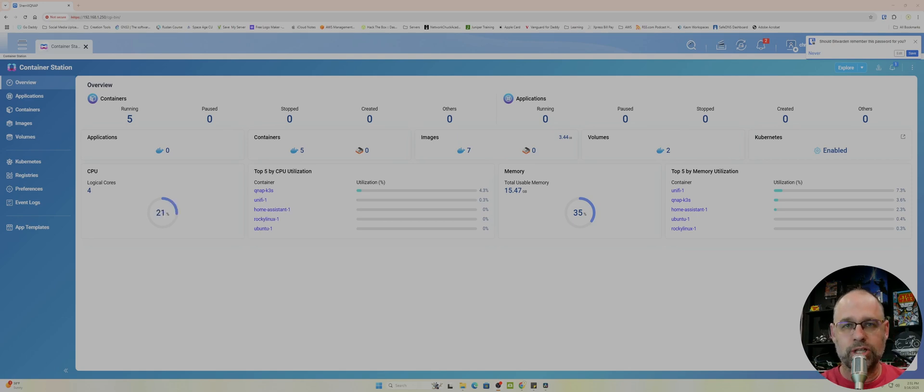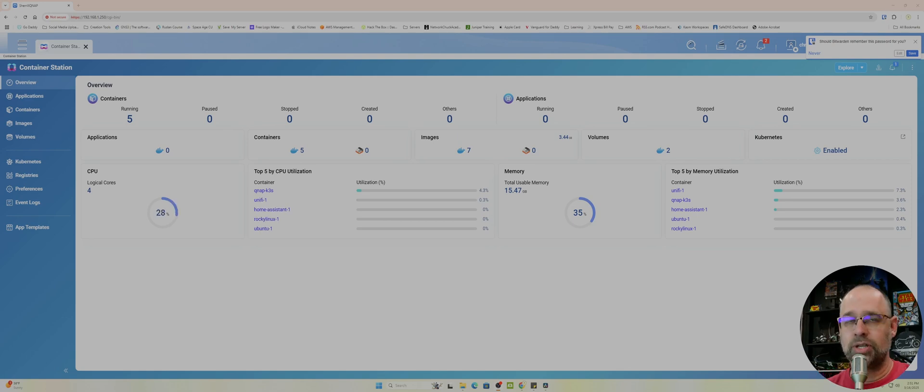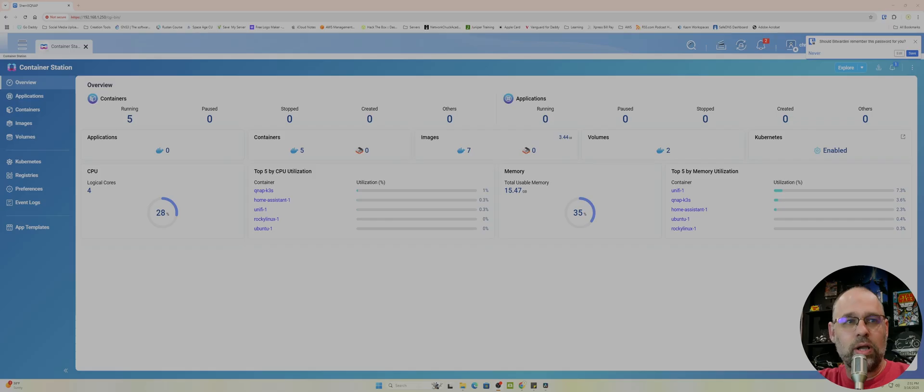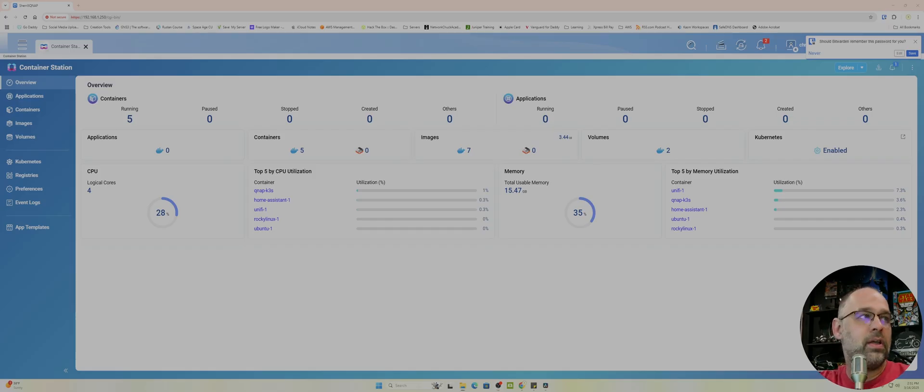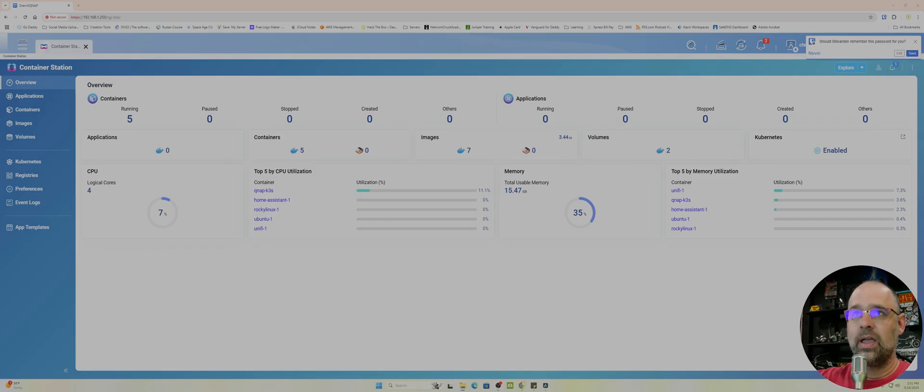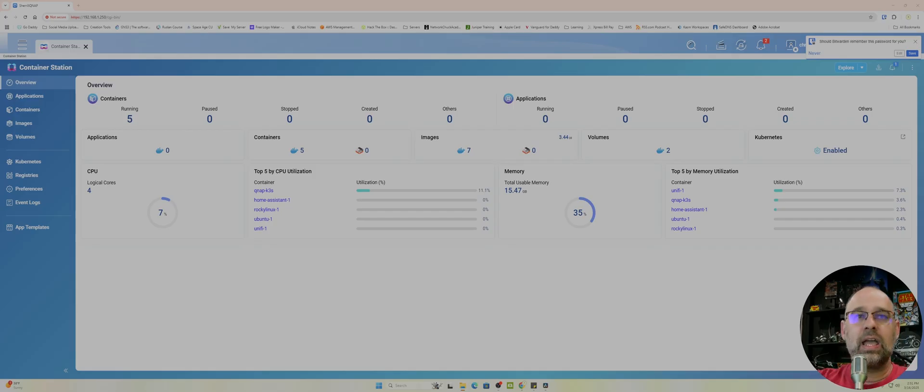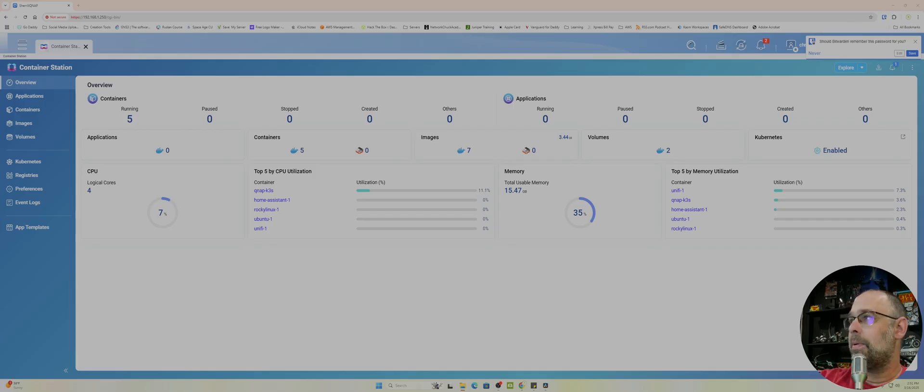Hello everybody and welcome to the Sherrill Technology Channel. My name is Chris and I'm your host today. In this one we are going to be looking at Container Station by QNAP, which as you can see on the screen is a box by QNAP.